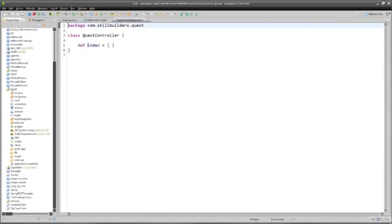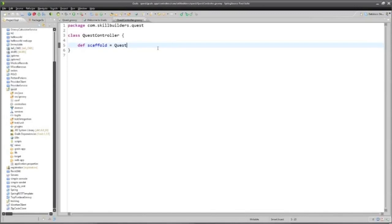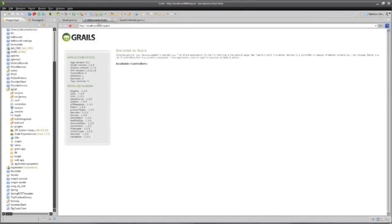And now I'm going to use one of these really cool built-in capabilities, and that's called scaffolding. This says to Grails, I want you to generate a set of web pages to create and index and update and find quest objects. All I had to do was create this single line and save it.